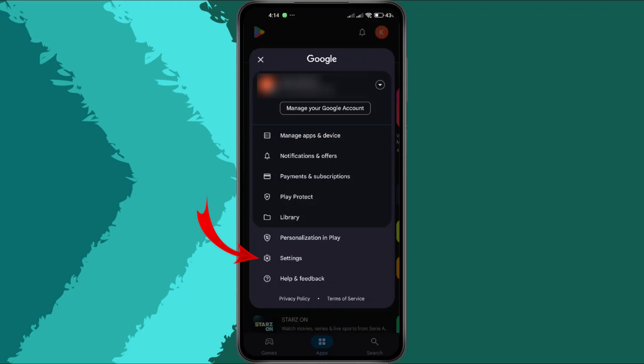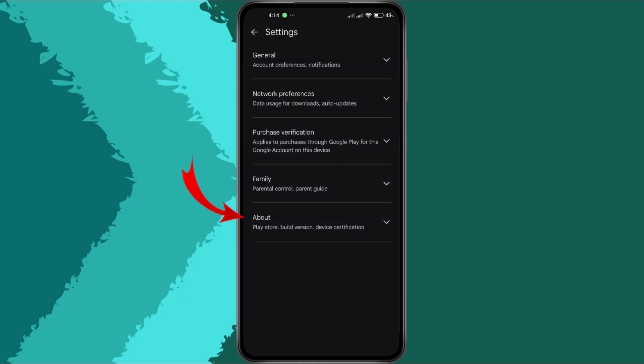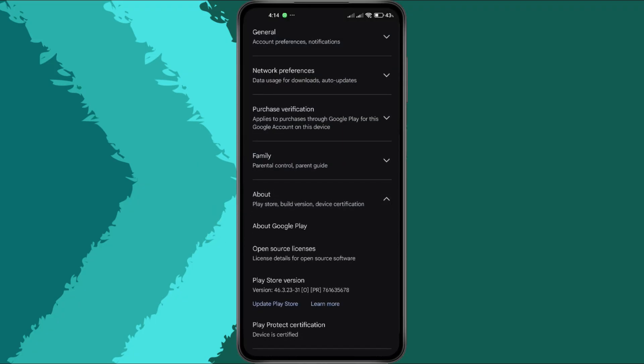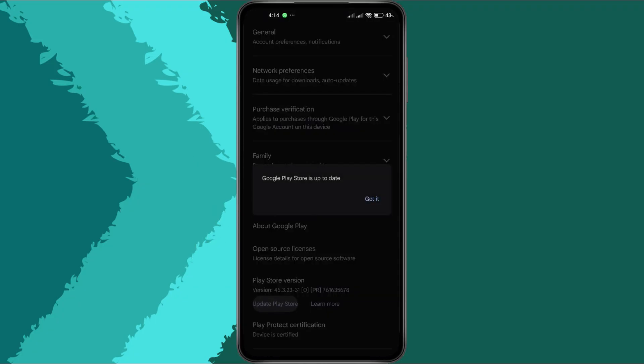Next, go to Settings and then tap About. Scroll down and look for the option to Update Play Store. If an update is available, go ahead and tap it.